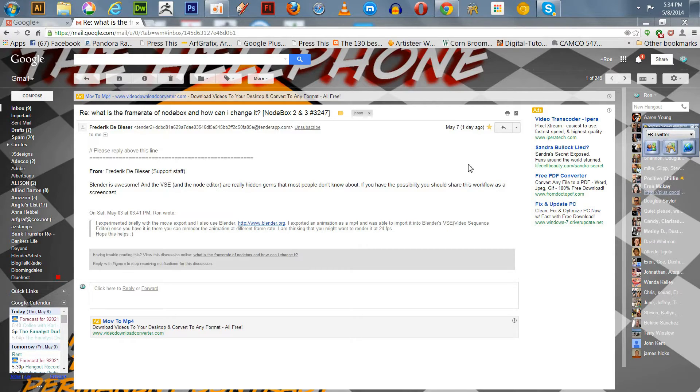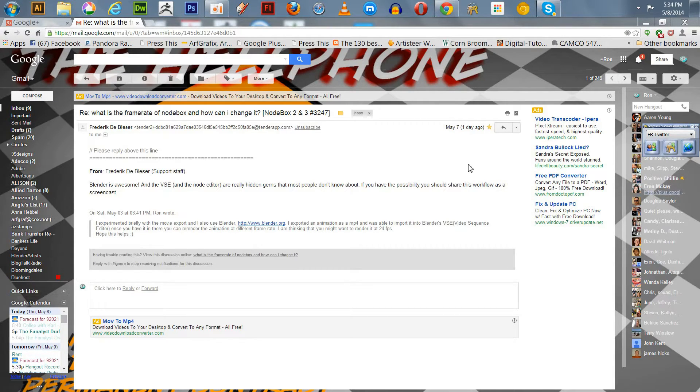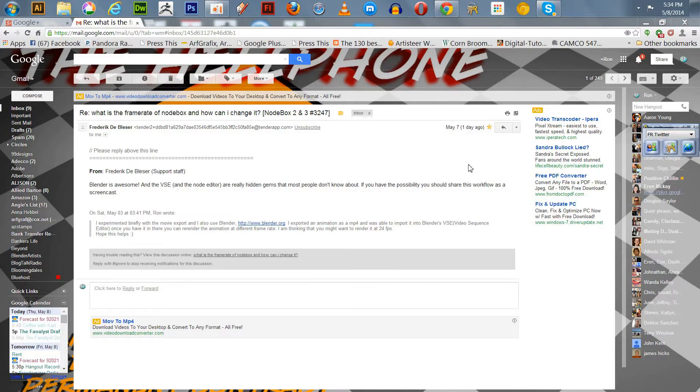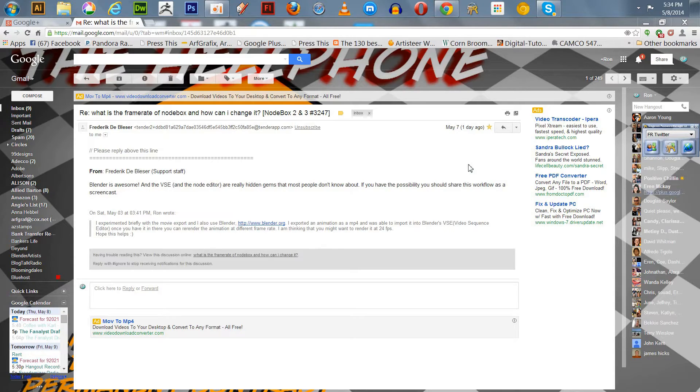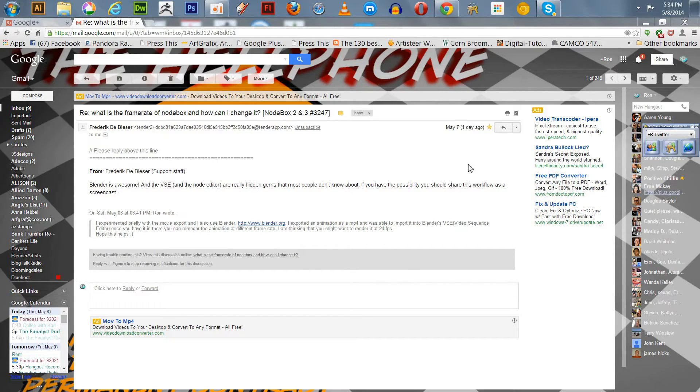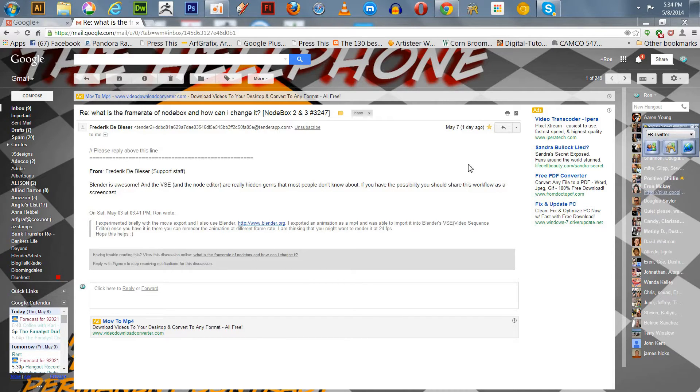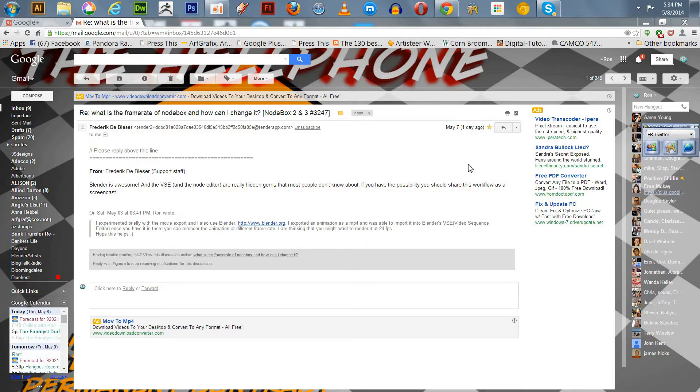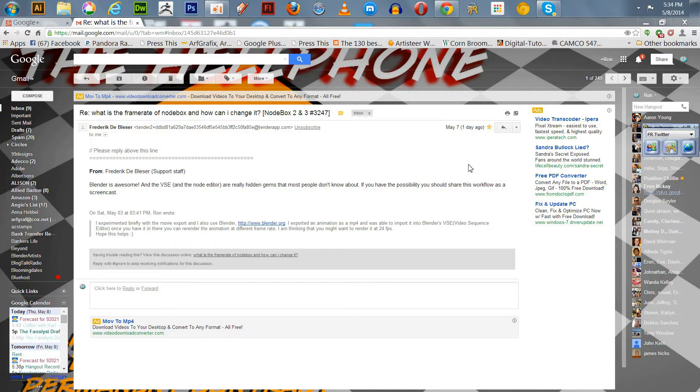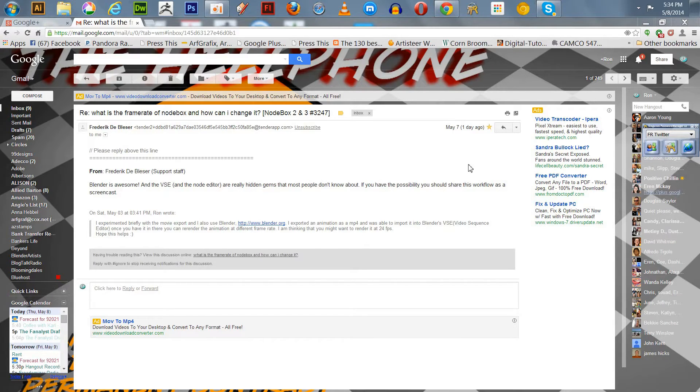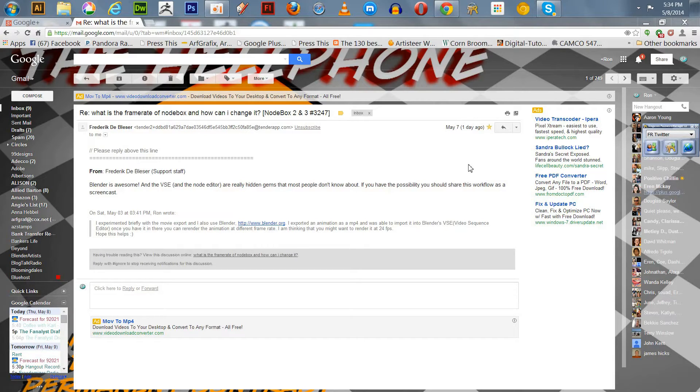You're able to export an animation of a NodeBox graphic design as an MP4. When I initially got into the conversation at the forum, my answer was that I didn't really know what that frame rate was, but you could put it in Blender and set it to any frame rate you like. At the time, I didn't know if it was 30 or 12 or whatever. But I did think about it a little bit.